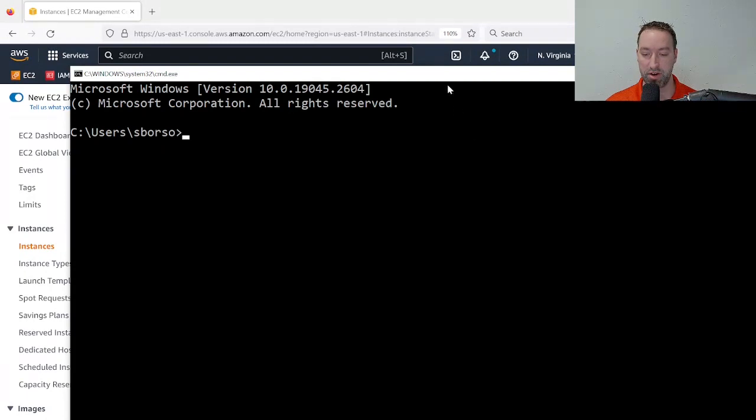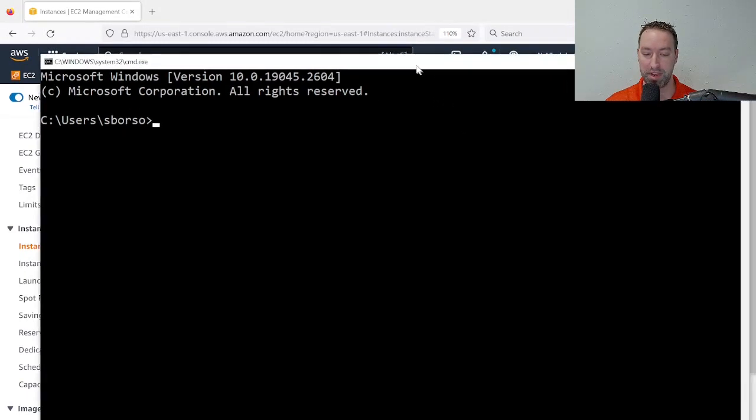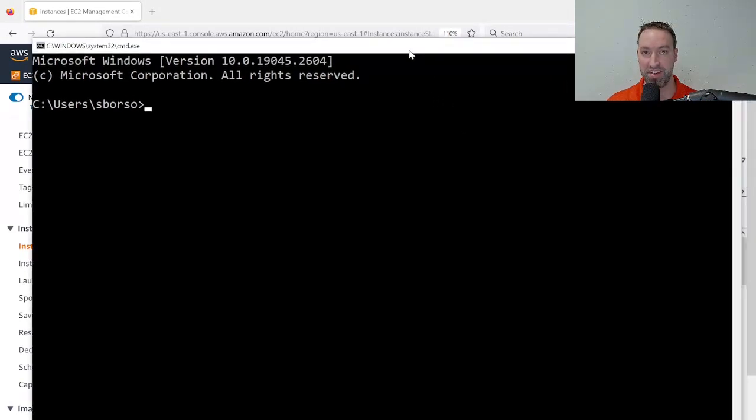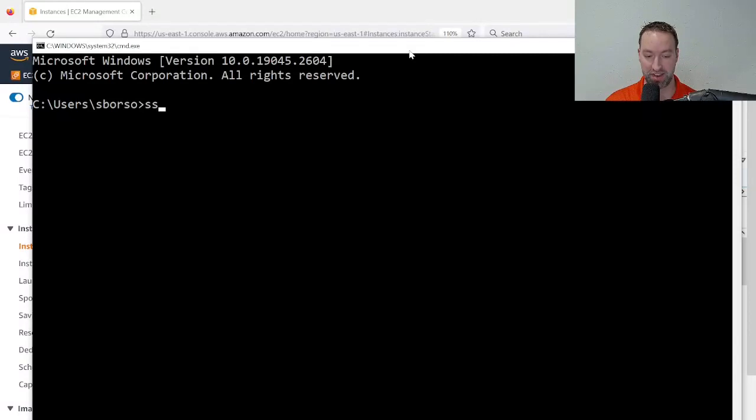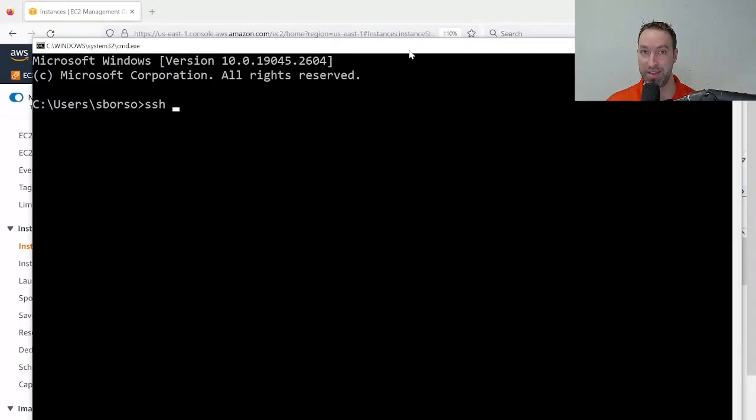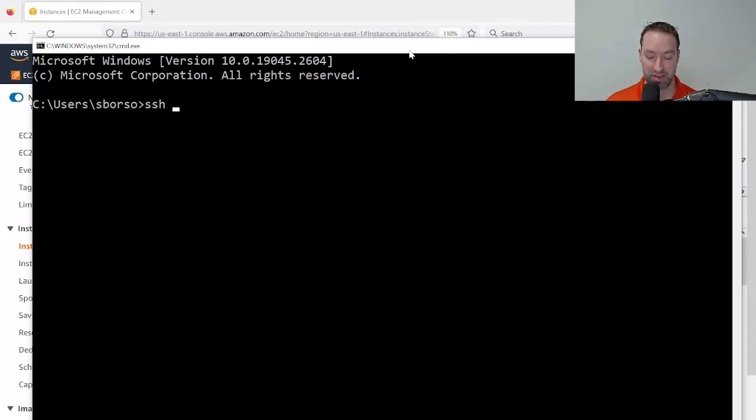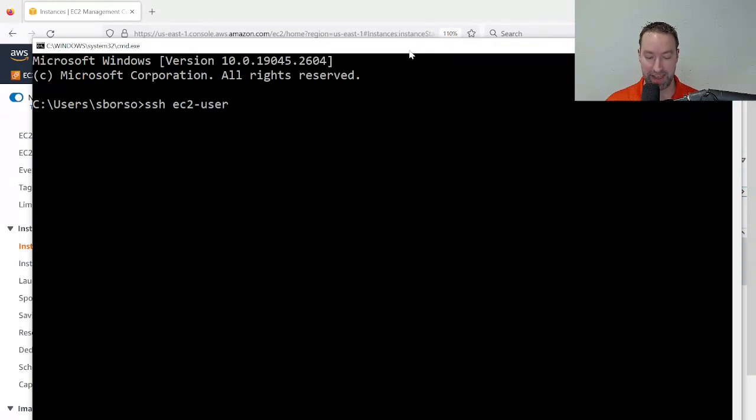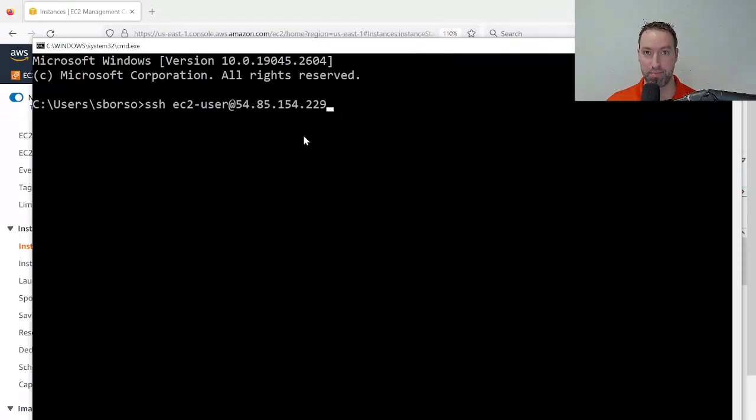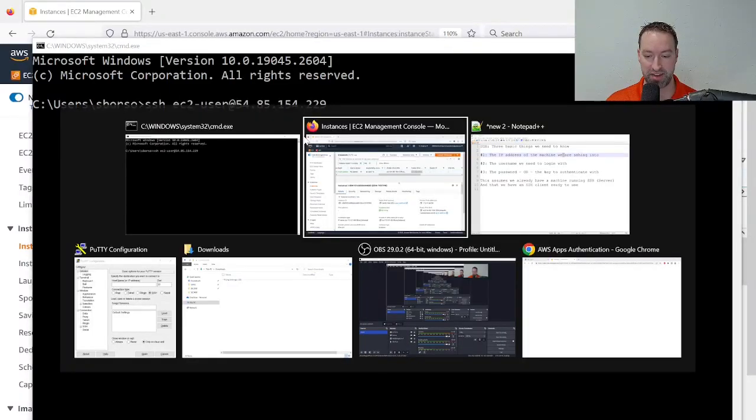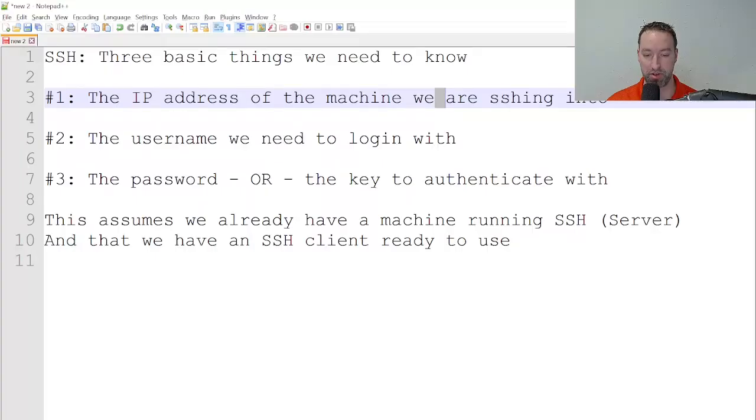From here, I'm going to type in the standard syntax for SSH, which is SSH space, the name of the user, at the IP address. The name of the default user for an Amazon Linux machine is ec2-user, and then the at symbol. And I'm simply going to paste in the IP address. Now, before I press Enter, let's go back over here and look.